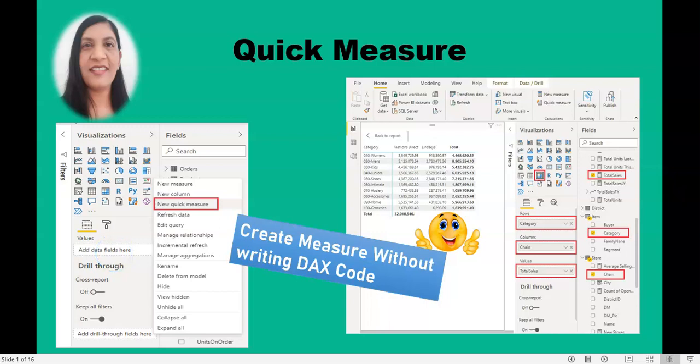Hello viewers, welcome to the Power BI course. Today we are going to learn how you can create a quick measure for any mathematical calculations or many more things than that.